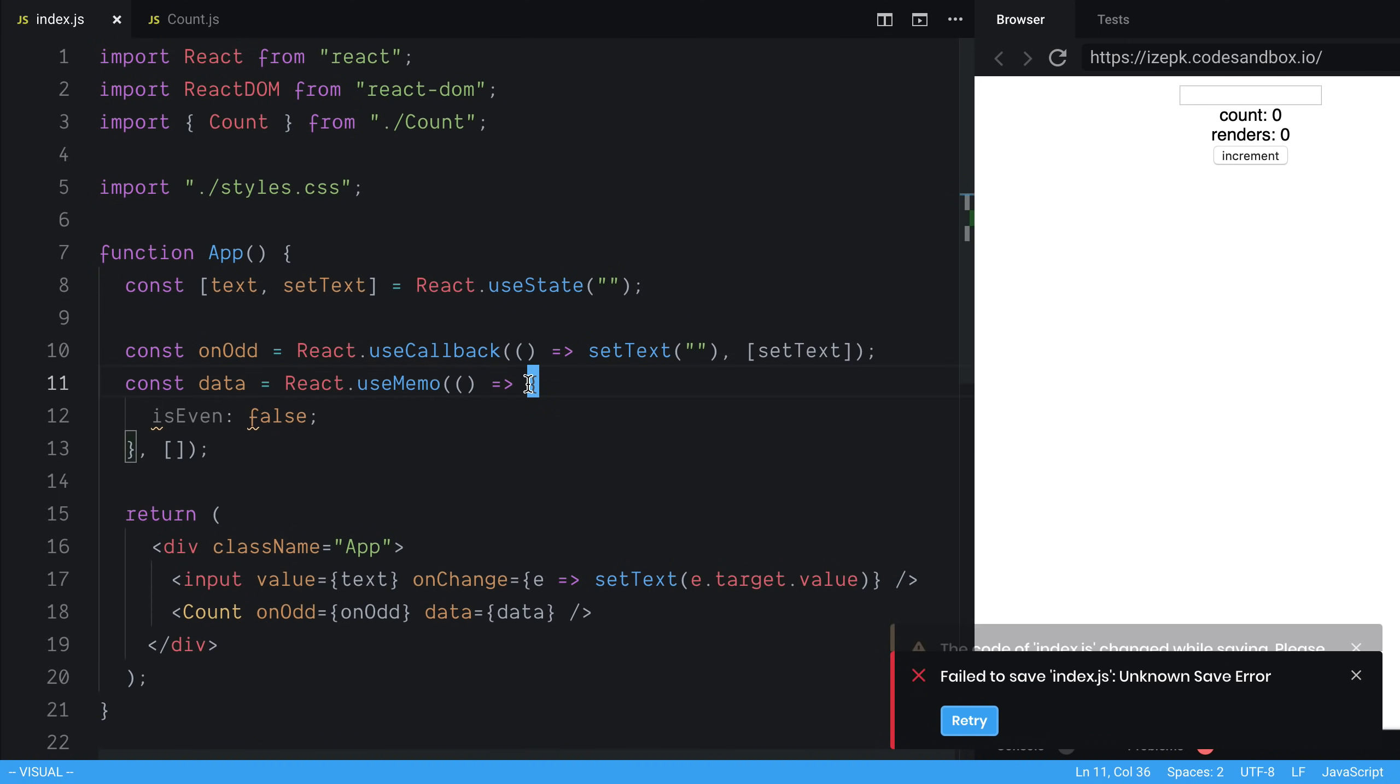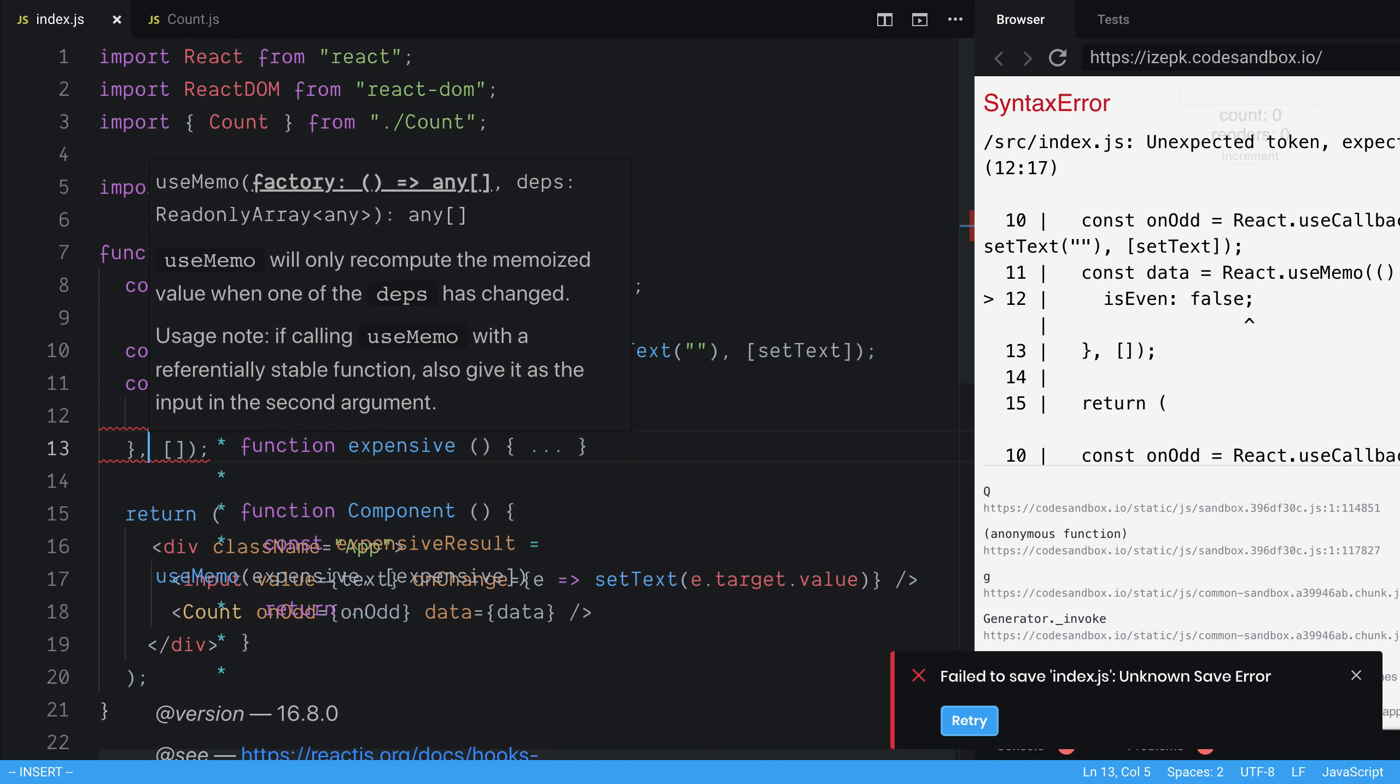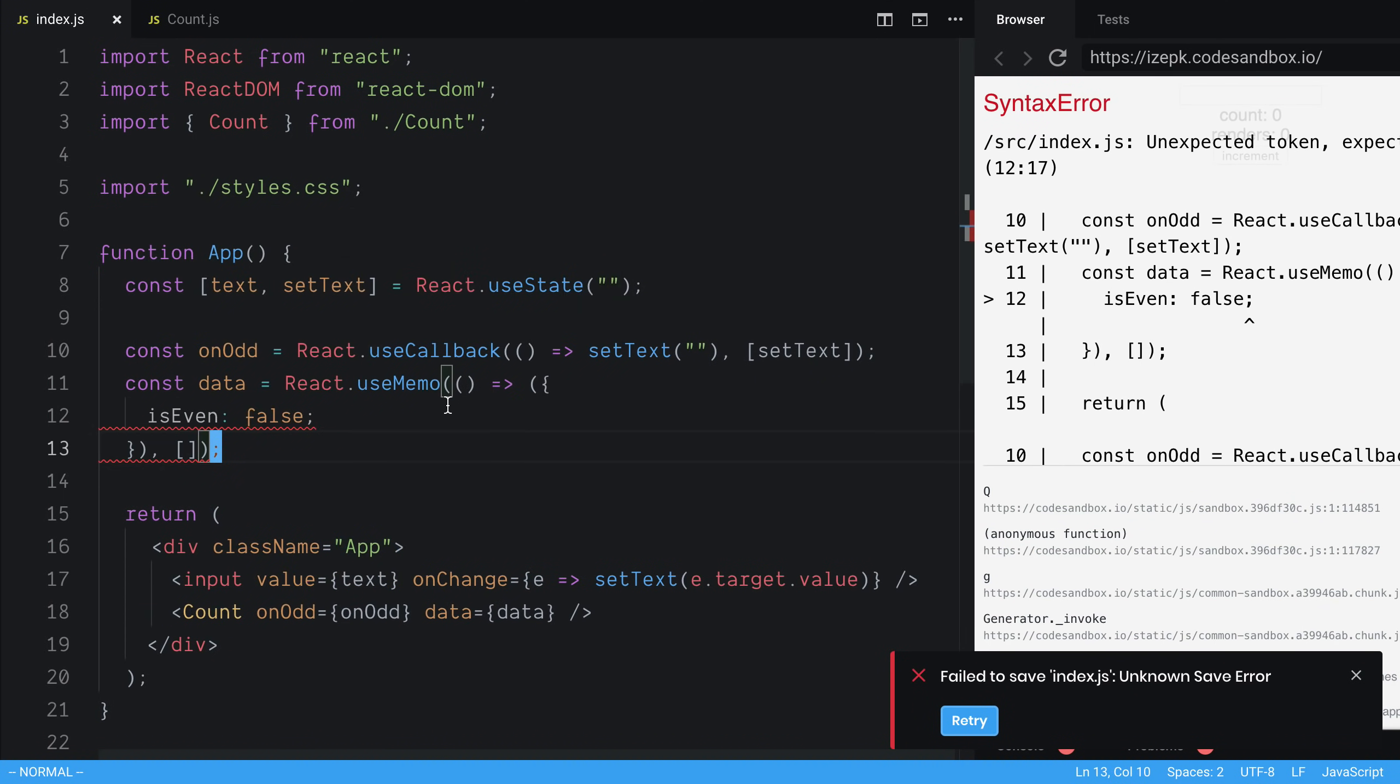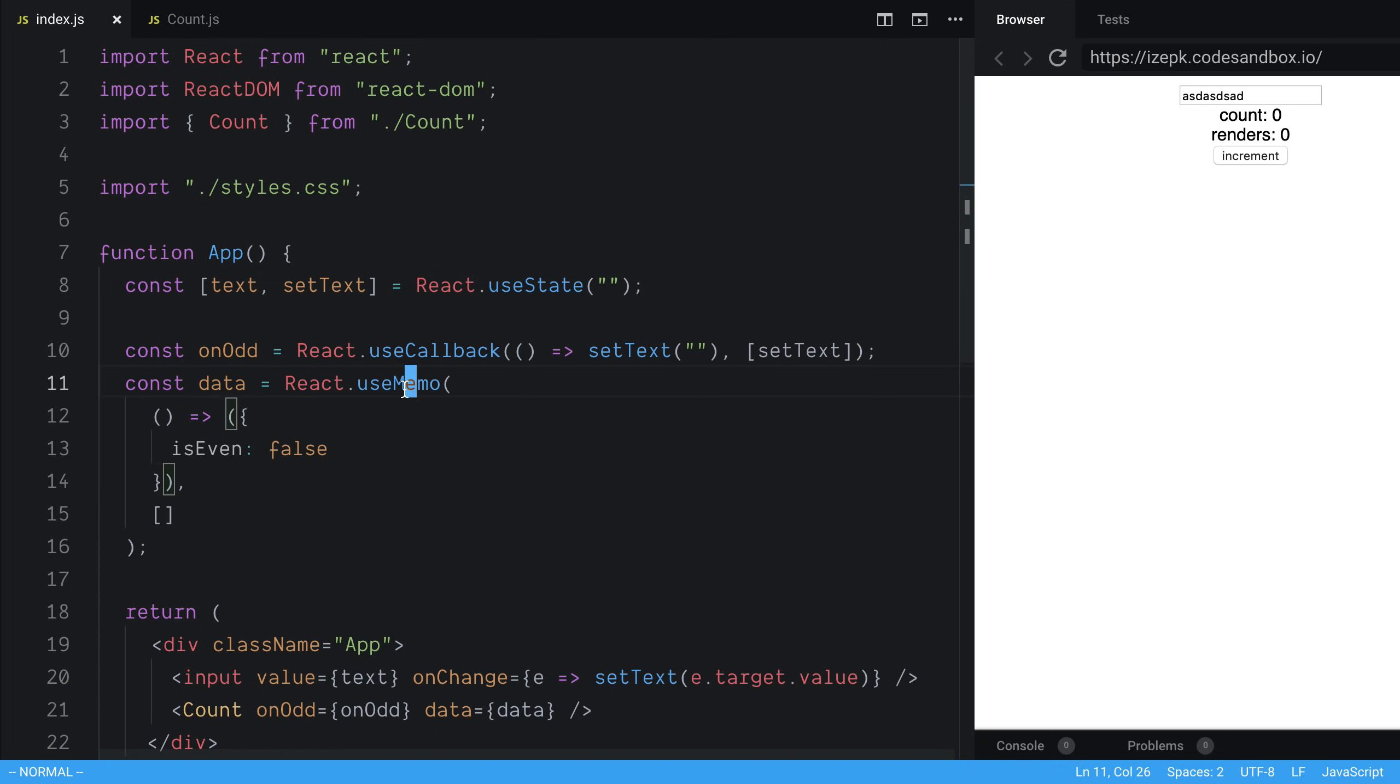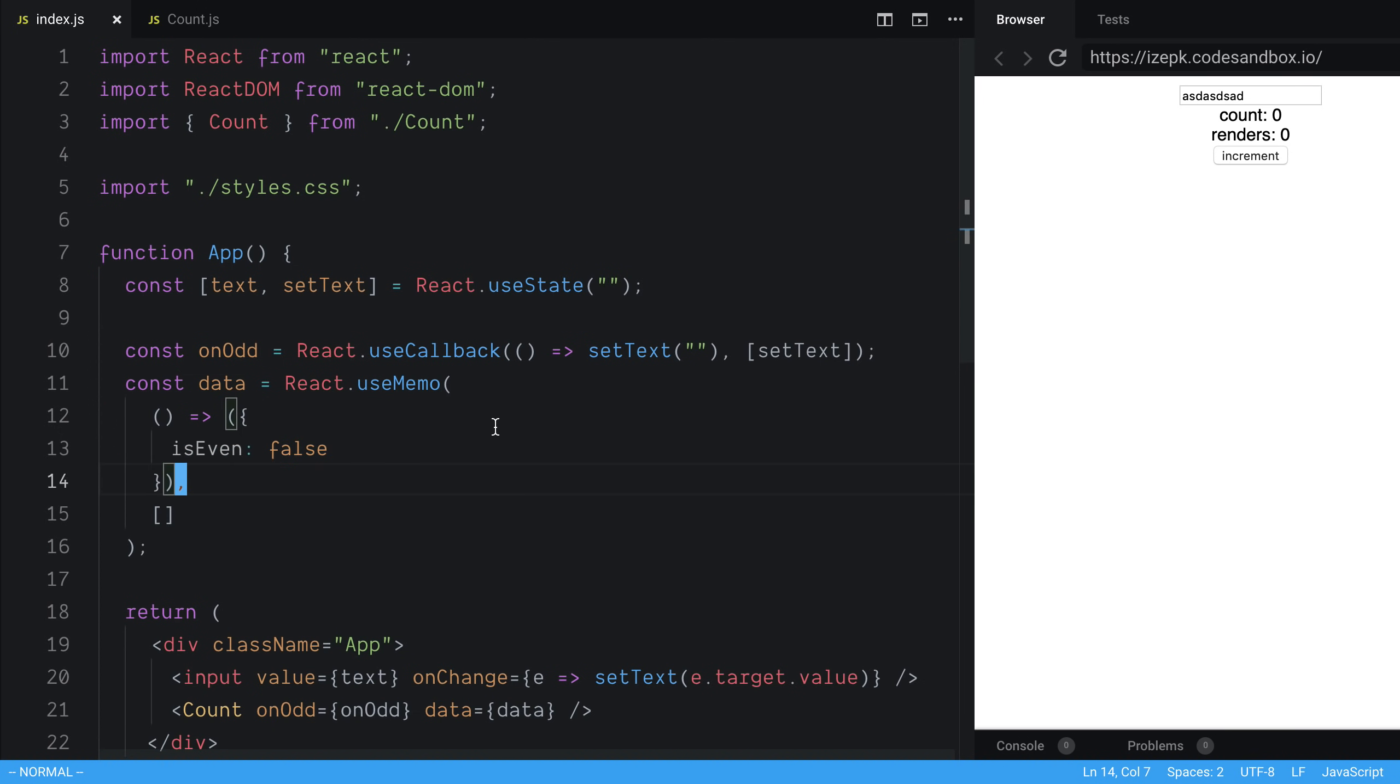And this should be curly braces or parentheses around here. That way we actually return the object. And that should be a comma. There we go. So what useMemo does is it does not recreate this object unless the dependencies have changed. And this case, the dependencies never change because this is static. So we'll only create this once.